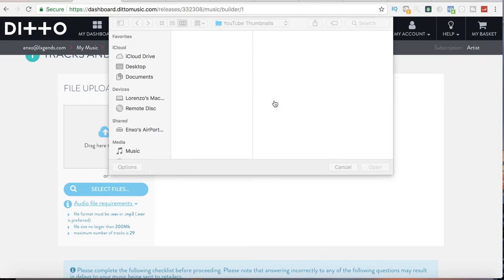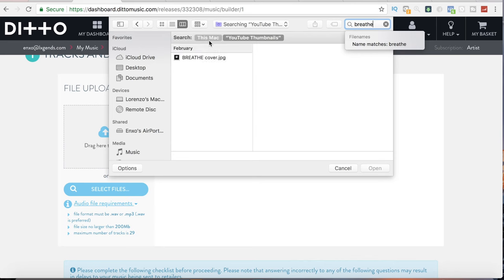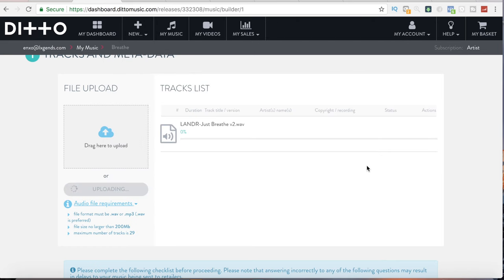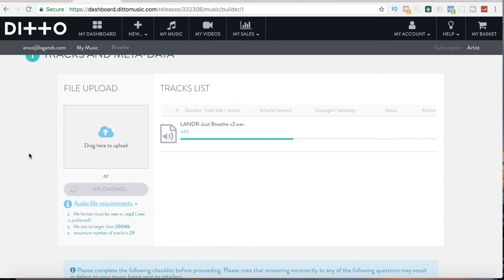Here is where you upload the track itself — file upload. Now when you're uploading a file to any of these websites, some of them require that you upload in WAV format because it is higher quality and will have better playback on these streaming platforms. This one says you can upload a WAV or MP3, but I highly recommend uploading the highest quality possible that you have. Make sure it's no larger than 200 megabytes. And if you're uploading a full album, make sure there are no more than 29 tracks.